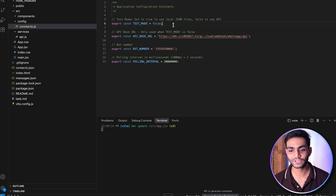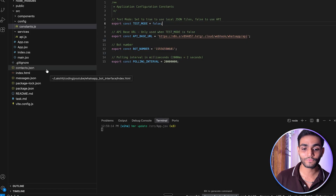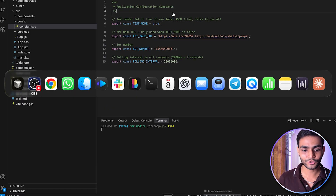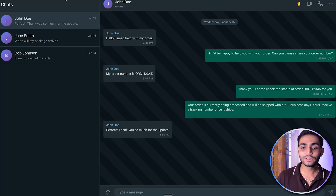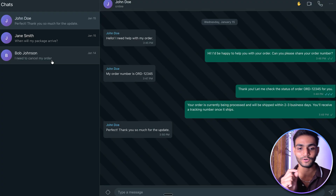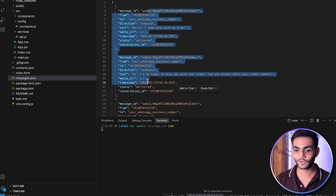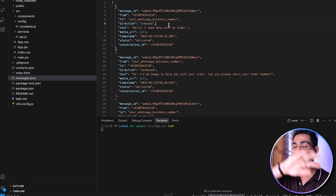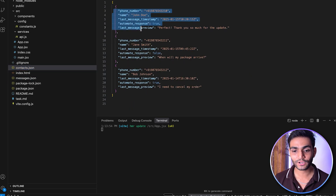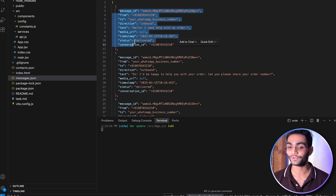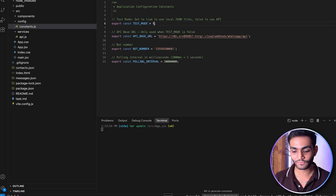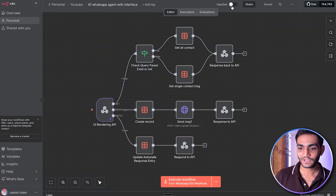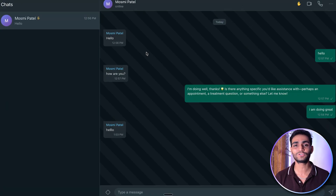Now you'll see all the test data from the contact JSON file and message JSON file. This test data helps you identify what kind of response we're expecting from N8N or any backend server. In the contact JSON we expect these five keys, and in the message JSON we expect these keys. If you make test mode false, we will get the data from N8N. Refresh and now we're getting all the information from N8N.